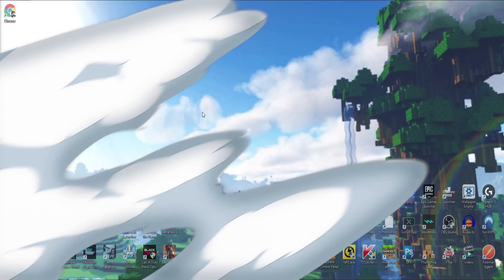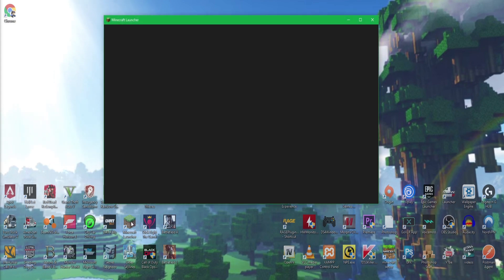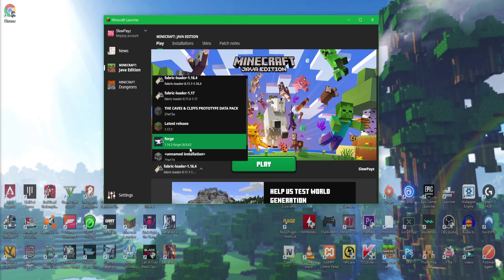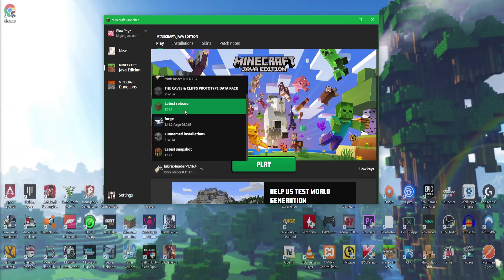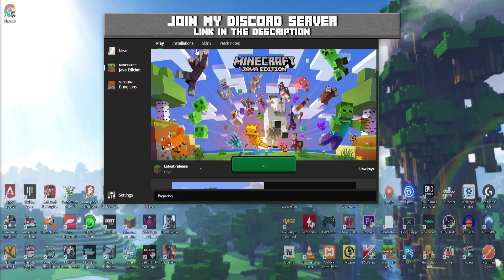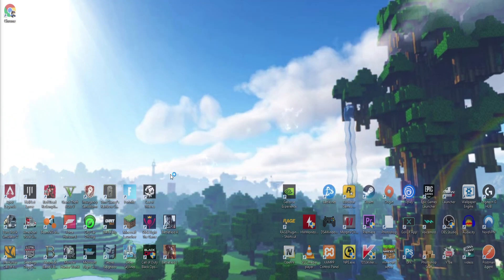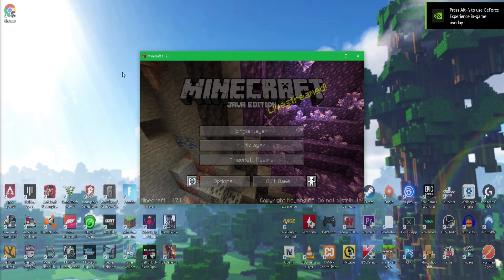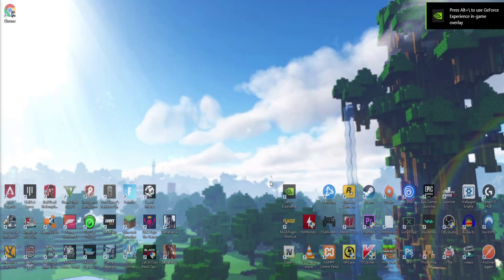Let's get straight into the video. The first thing you want to do is load up Minecraft. Click the little arrow button, find the latest release, then click Play. You actually have to load up Minecraft first — specifically version 1.17.1. If you don't do that, OptiFine will not work. Once it's launched, you can just click Quit Game, and that's done.